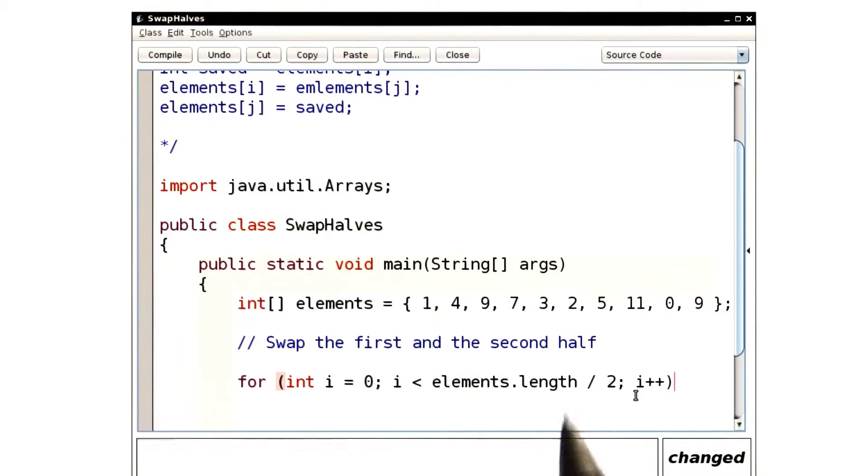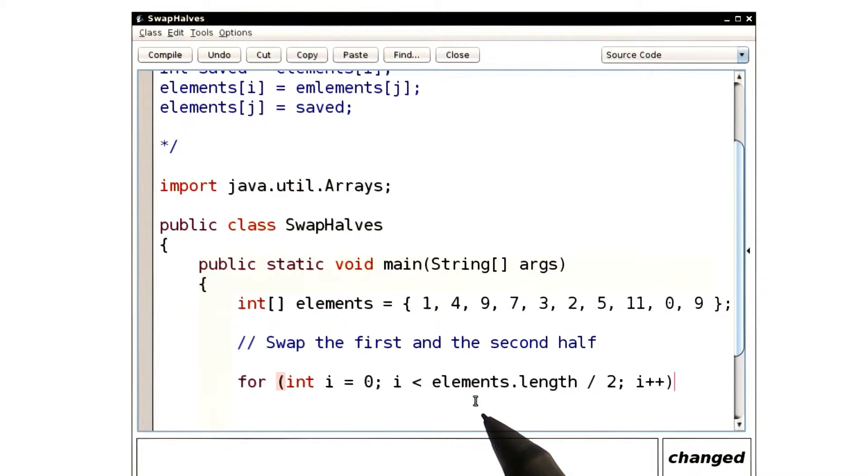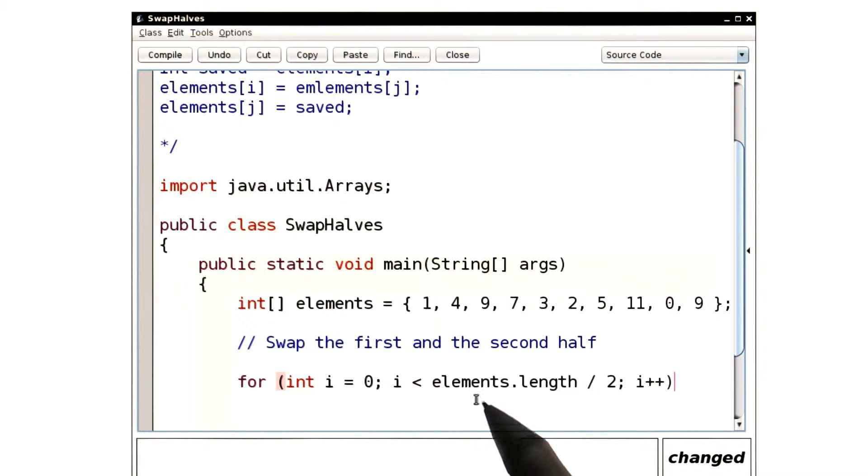That pseudocode asked us to let i go from 0 to the length over 2 minus 1. That minus 1 is always a little inelegant. I prefer to use the less than sign here.